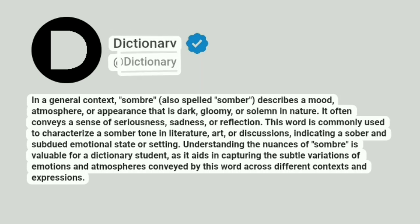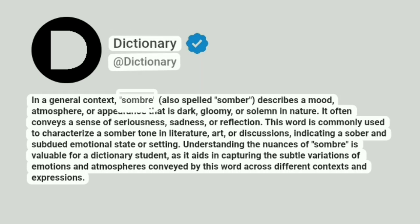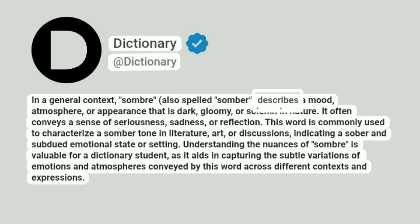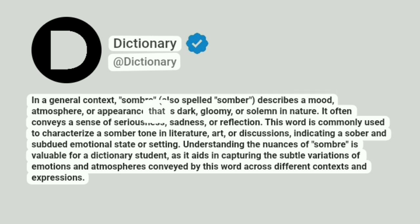Dictionary. Addictionary. In a general context, somber, also spelled sombre, describes a mood, atmosphere, or appearance that is dark, gloomy, or solemn in nature.